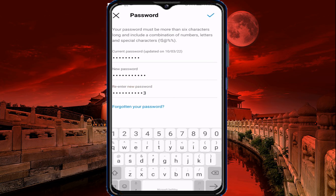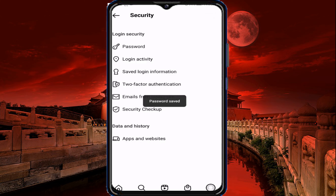Once you enter the same password, you can confirm it through the tick mark. Automatically your password will be changed. Not only your password, but for forgot password also, any option you can select to change your password. Bye, thank you.